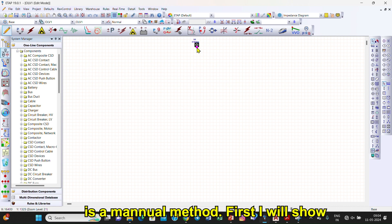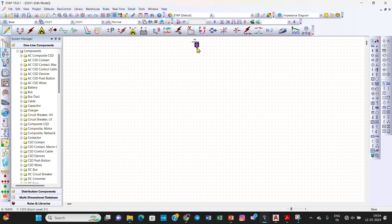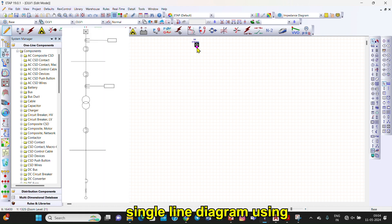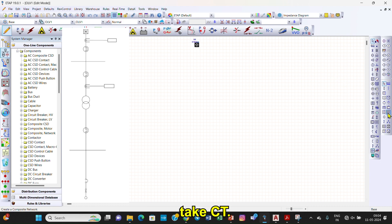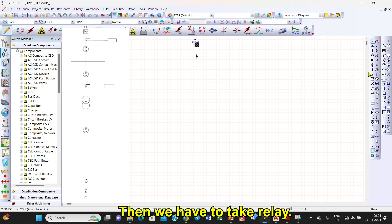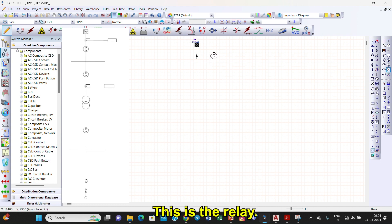I will show you how to create a single line diagram using the manual method. First we will take a power grid, then we have to take a CT — this is the current transformer — and then we have to take a relay. This is a relay.